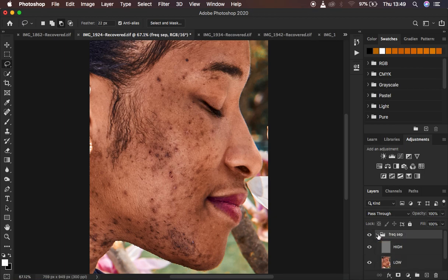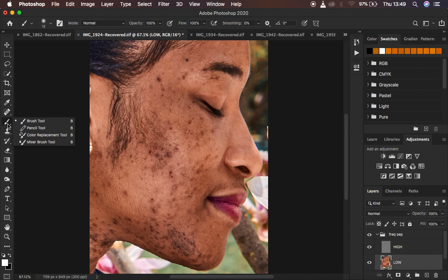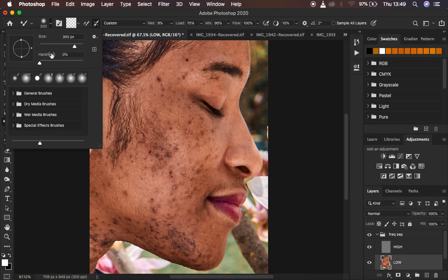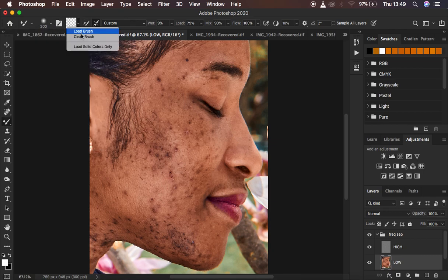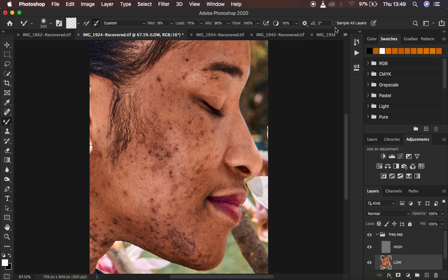Open the frequency separation group, select the low frequency layer, and get the Mixer Brush tool from under the brushes. Make sure hardness is at 0 percent, the brush is set to clean, and select the option 'Clean the brush after each stroke'. The Wet is 9 percent, Load is 75, Mix at 90, and Flow 100. Make sure 'Sample All Layers' is not checked because I only want to work on the colors in the low frequency layer.